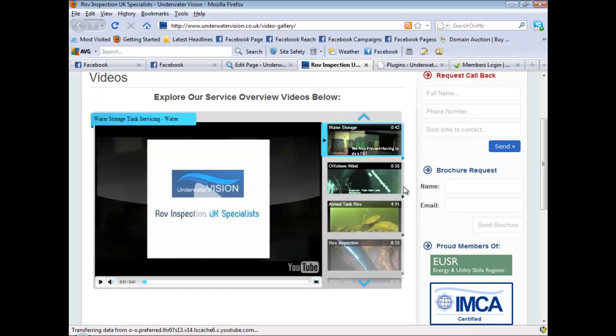And like I said, I only release stuff and create stuff that one, makes my life easier. Two, stuff that I actually use in my business. And three, stuff that you'd be proud to use for clients. Not something that's a half cocked job. Something that looks nice.